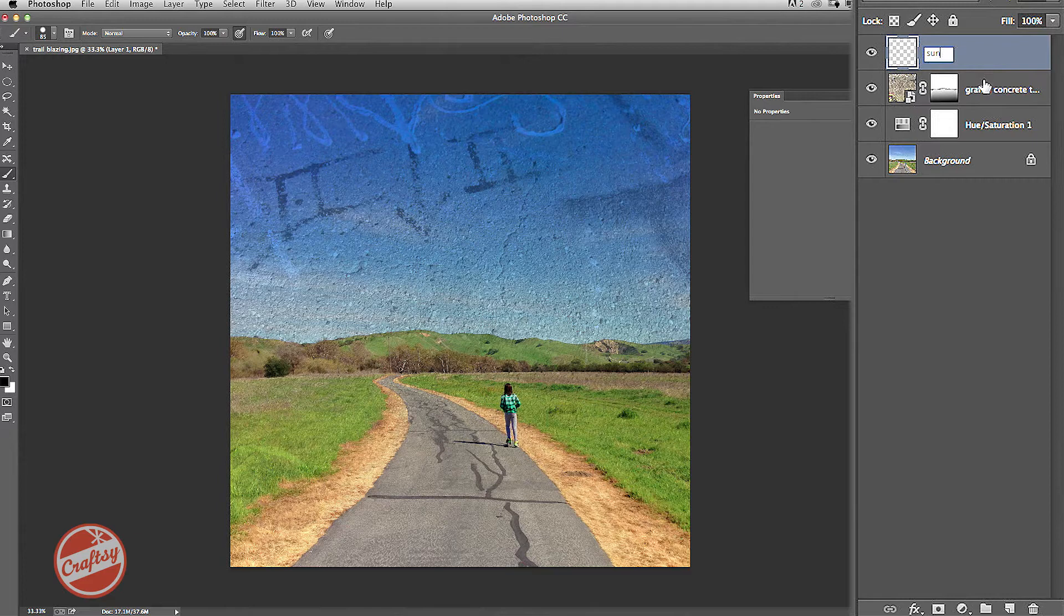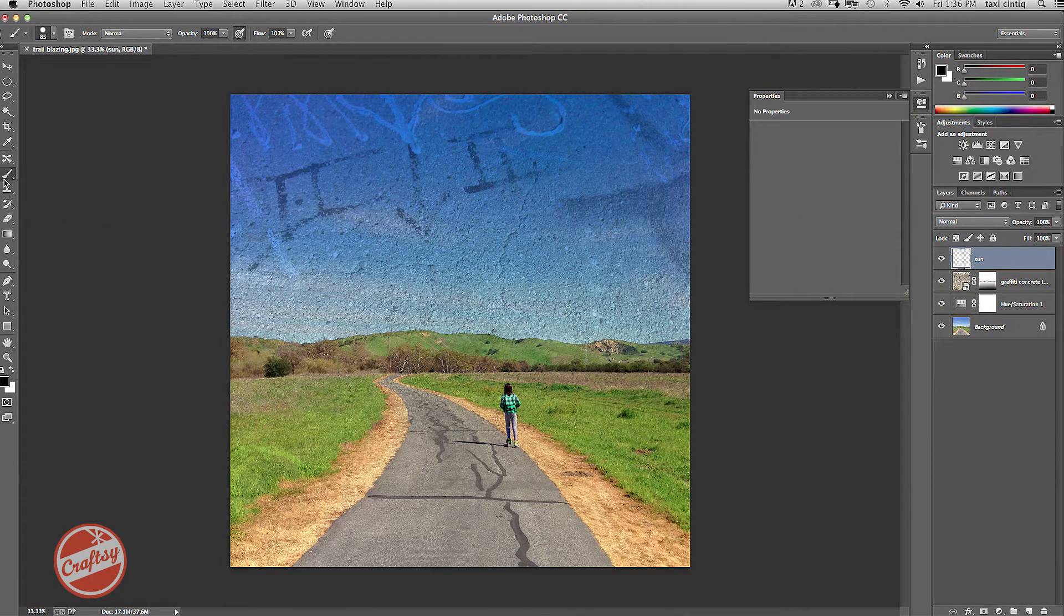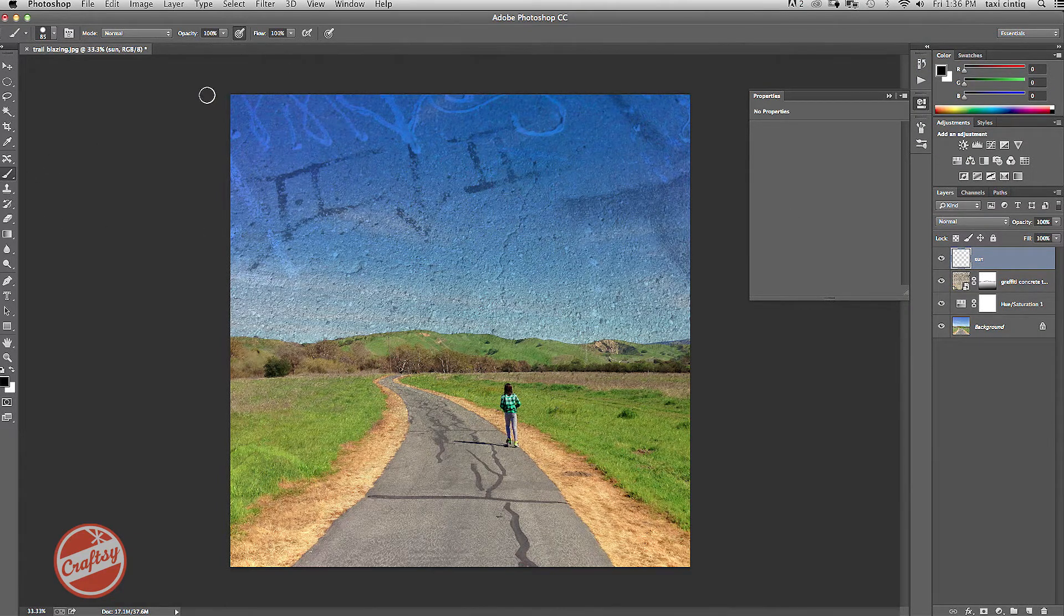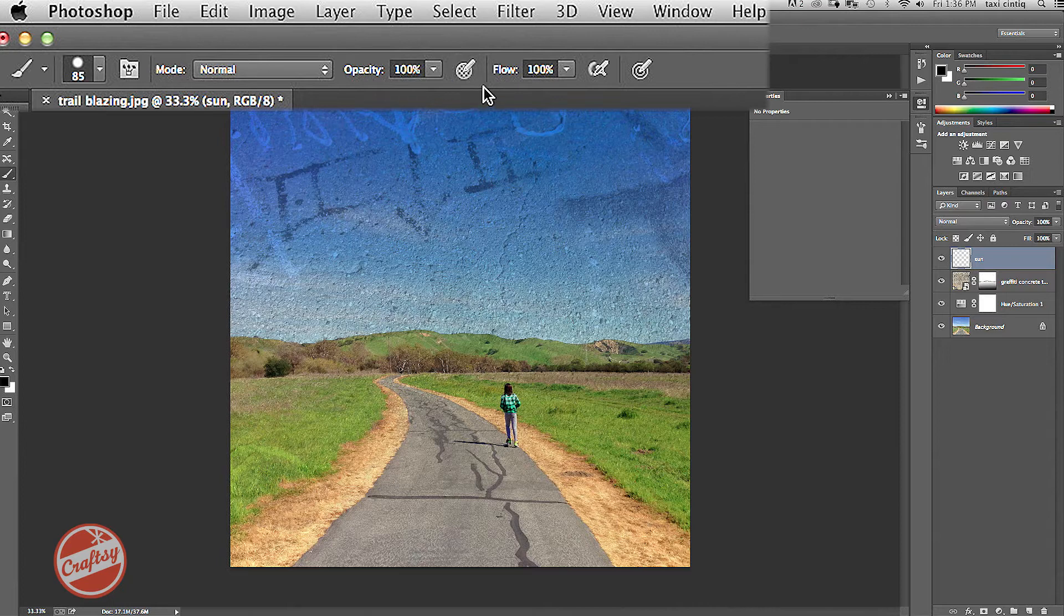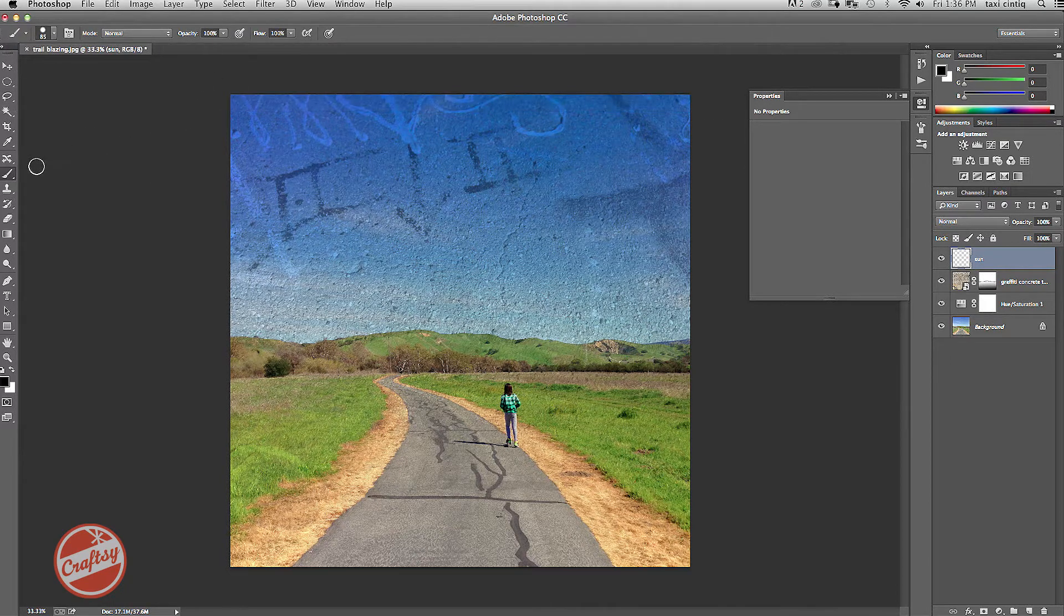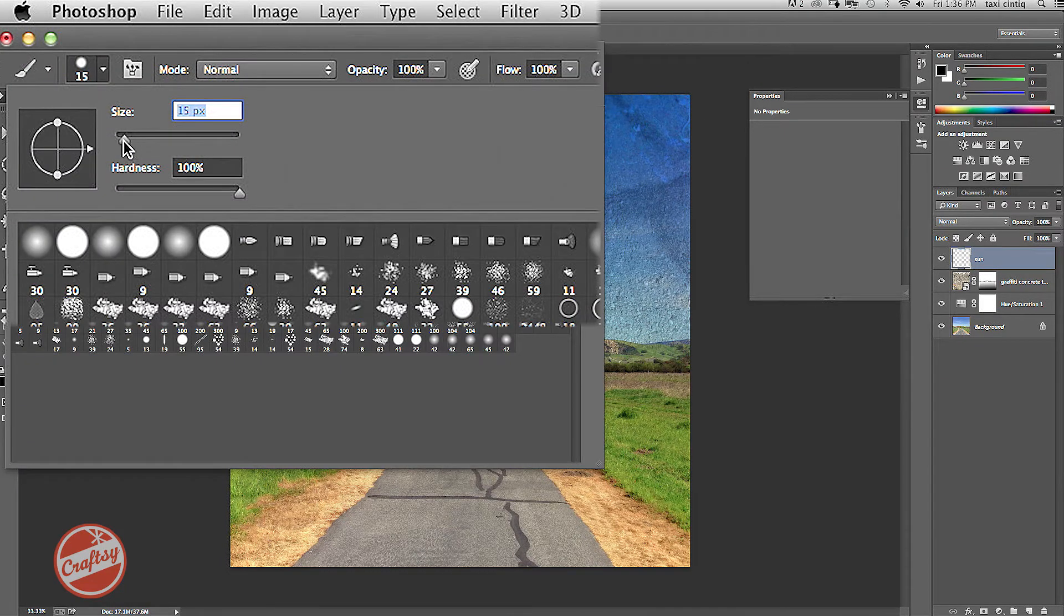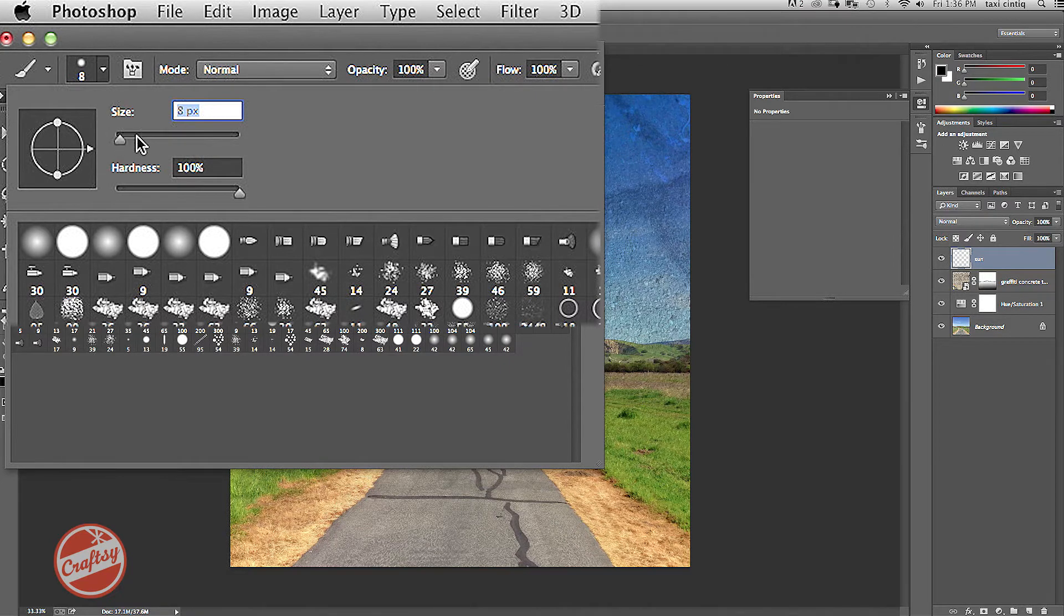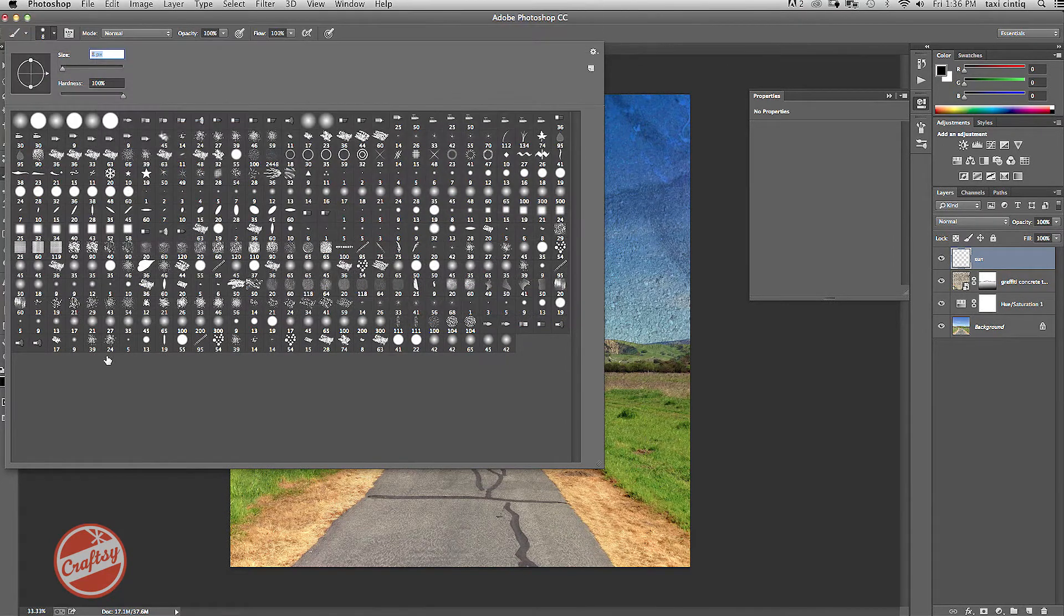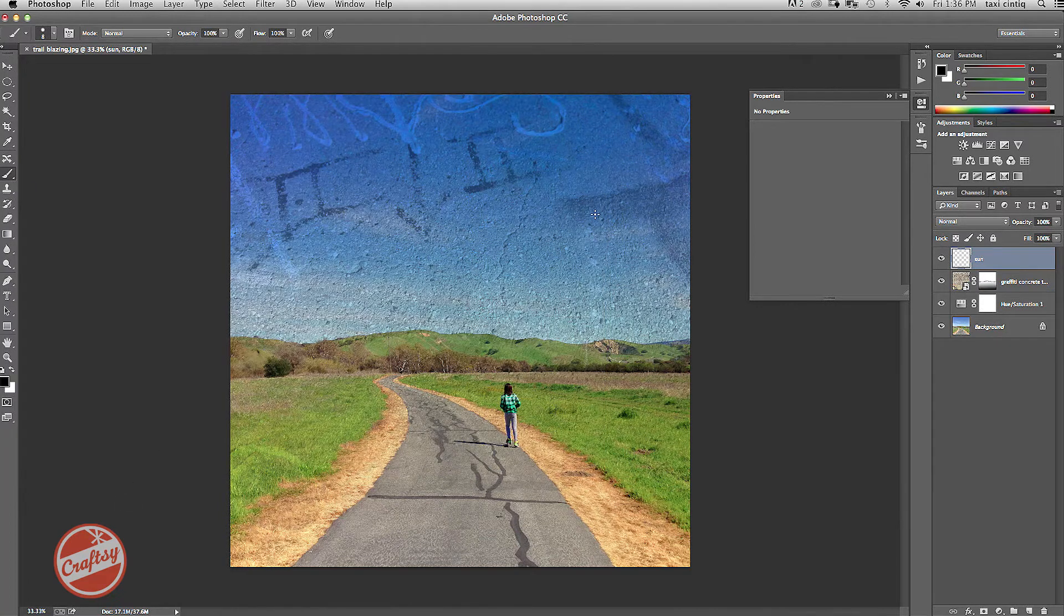So first, I'm going to start with the sun. And over here, now I think I want it 100%, so I'm going to turn off this. And I'm going to make my brush really tiny, about eight pixels. And I'm going to keep it as a hard brush. And I'll place my sun over here.